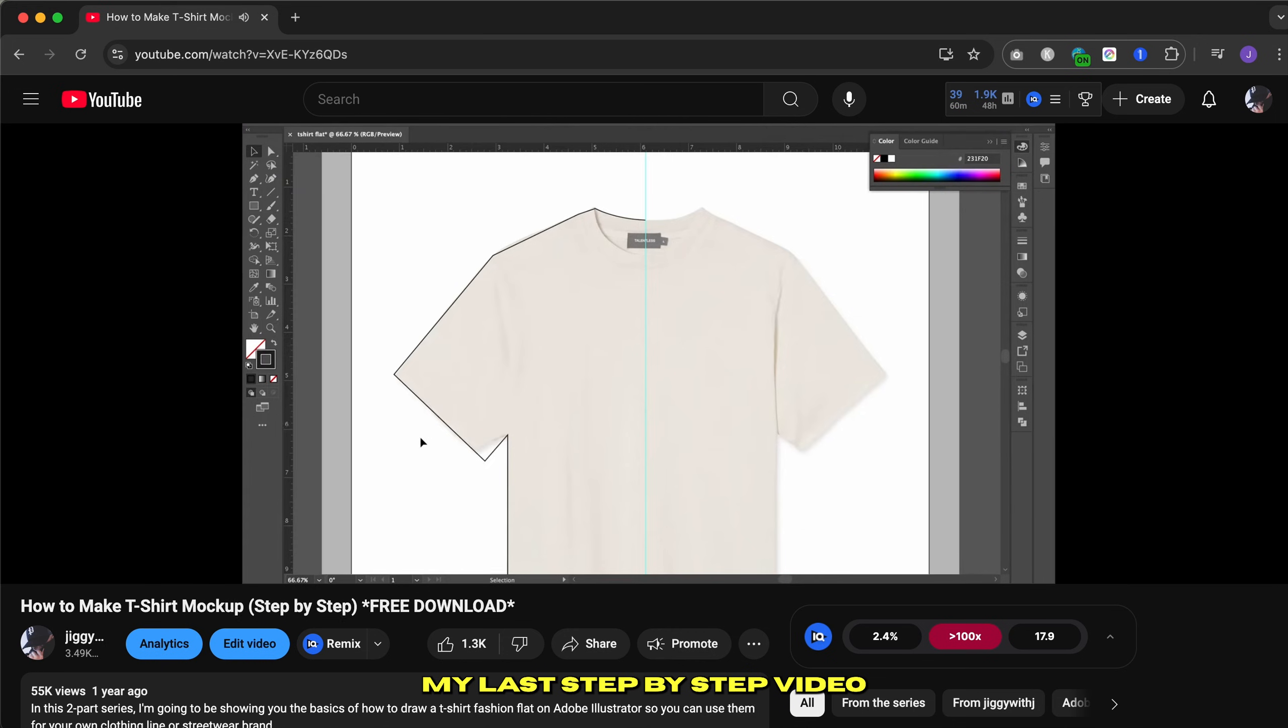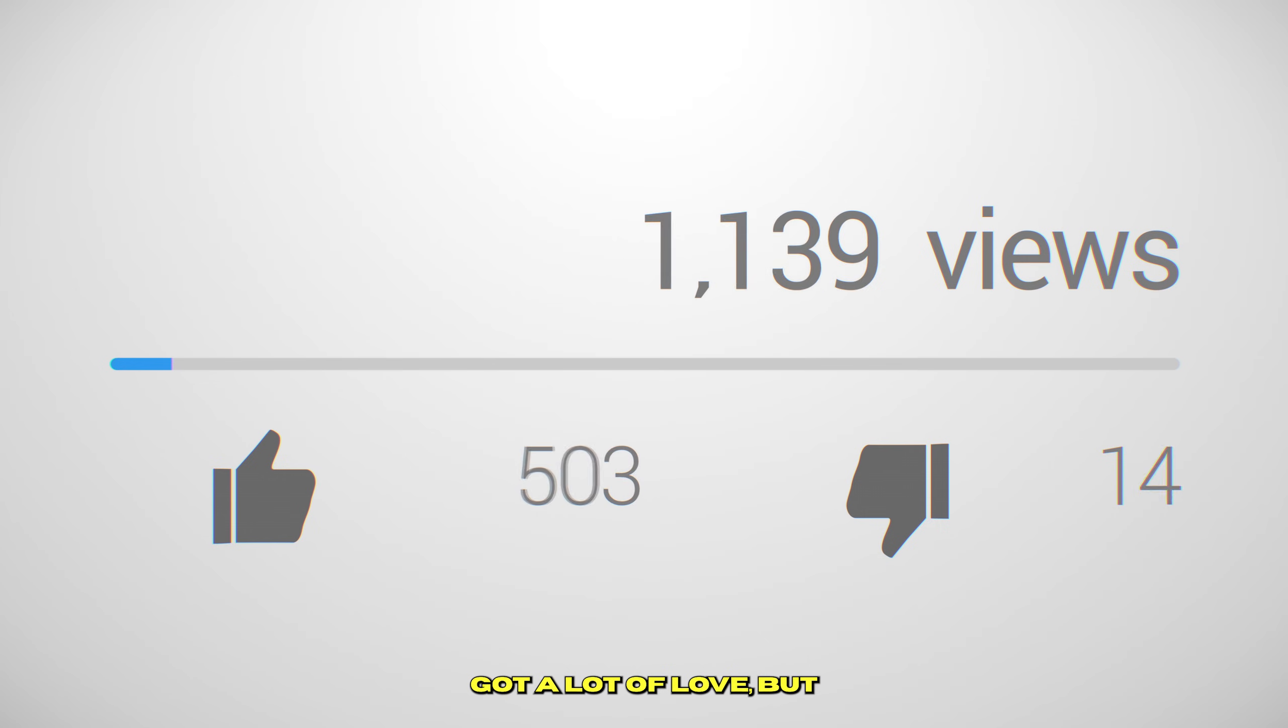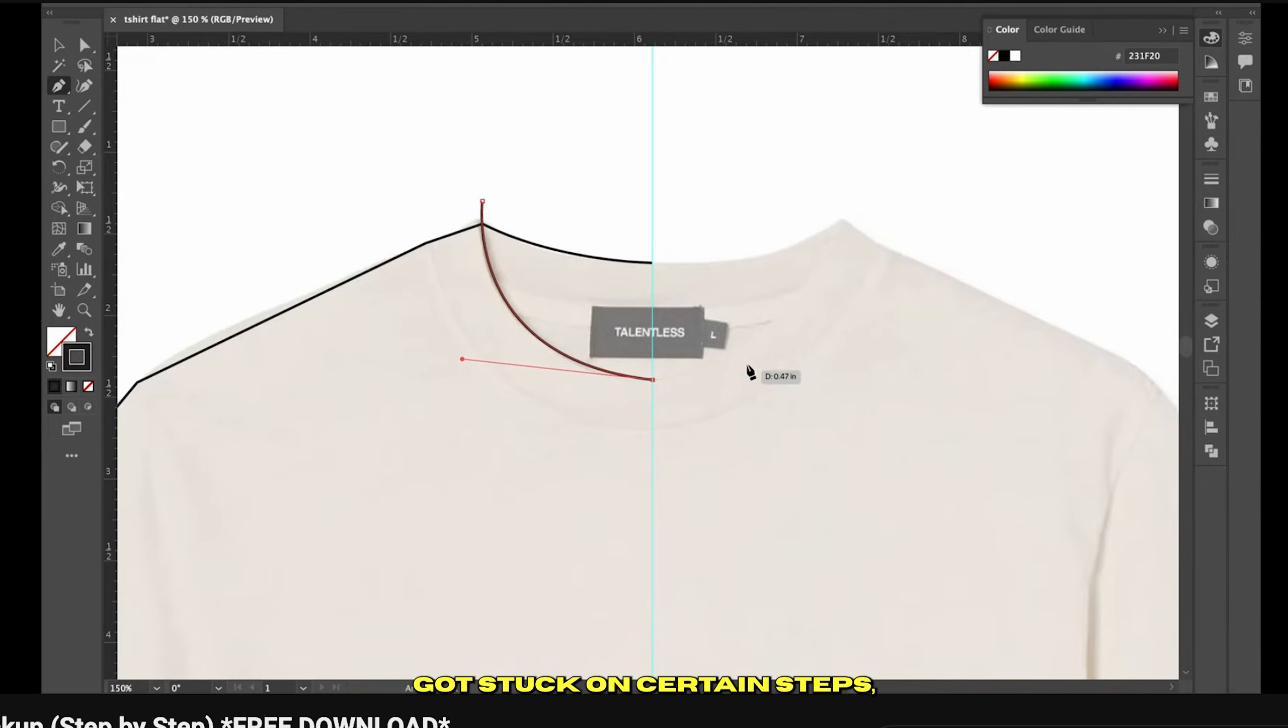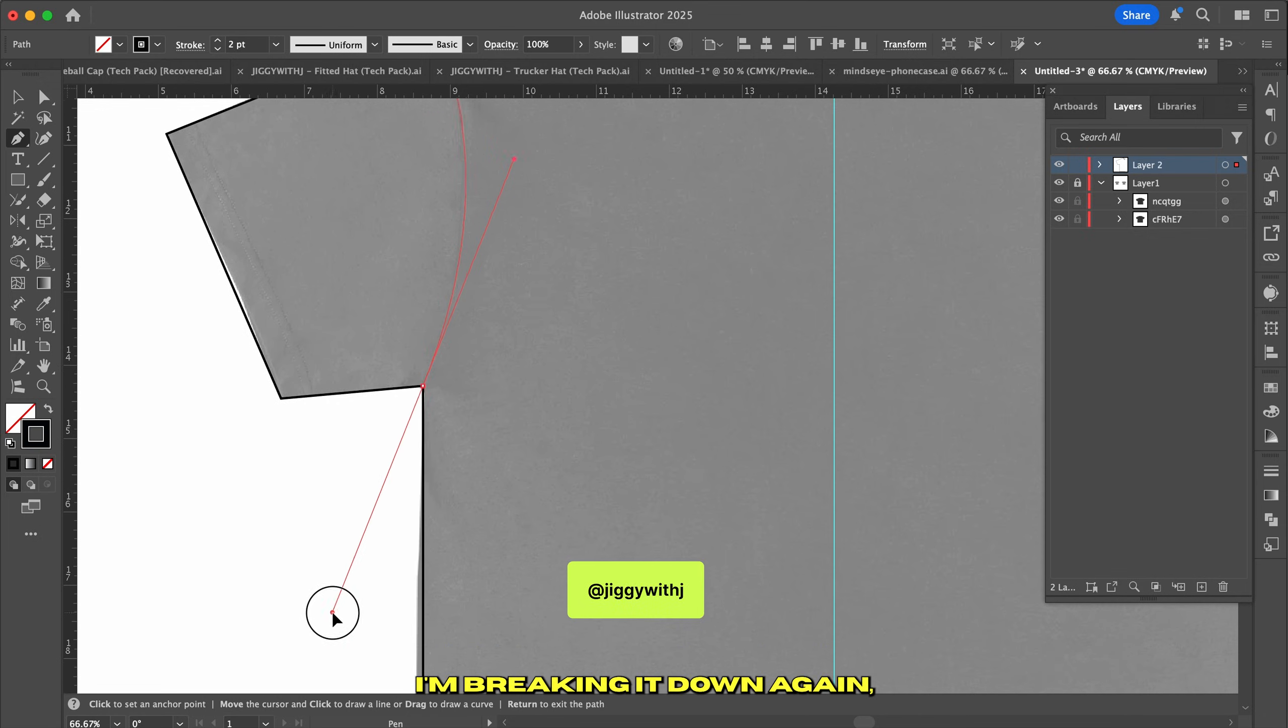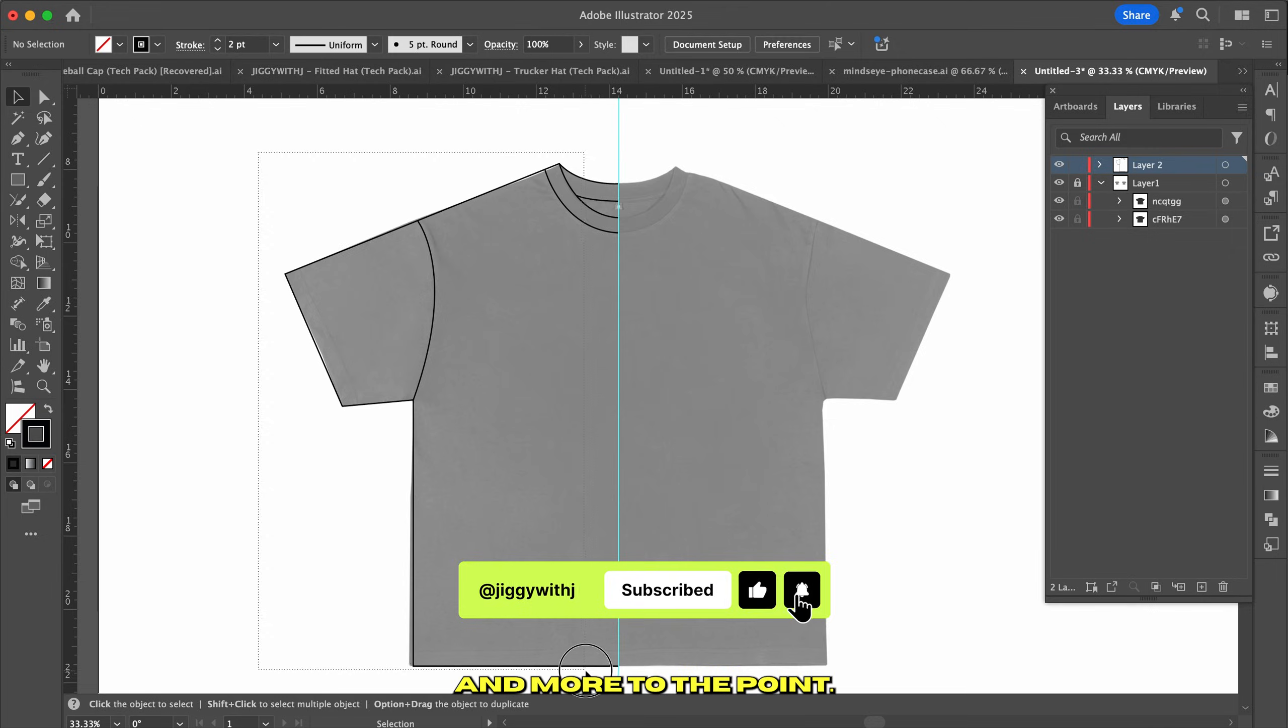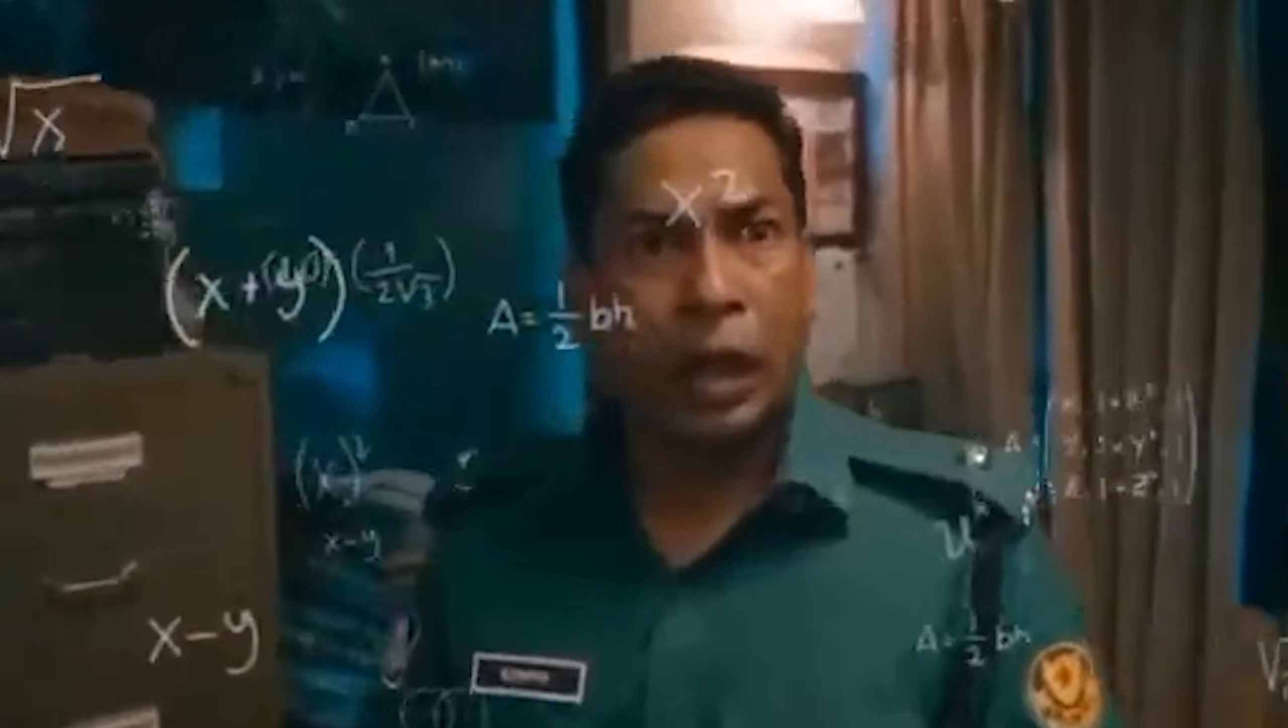Now let's get jiggy. My last step-by-step video on making a t-shirt vector mockup got a lot of love, but also a ton of questions. It seems like some of you got stuck on certain steps, so consider this your follow-up fix. I'm breaking it down again, but this time faster and more to the point. So stay locked in, because you don't want to miss a step.